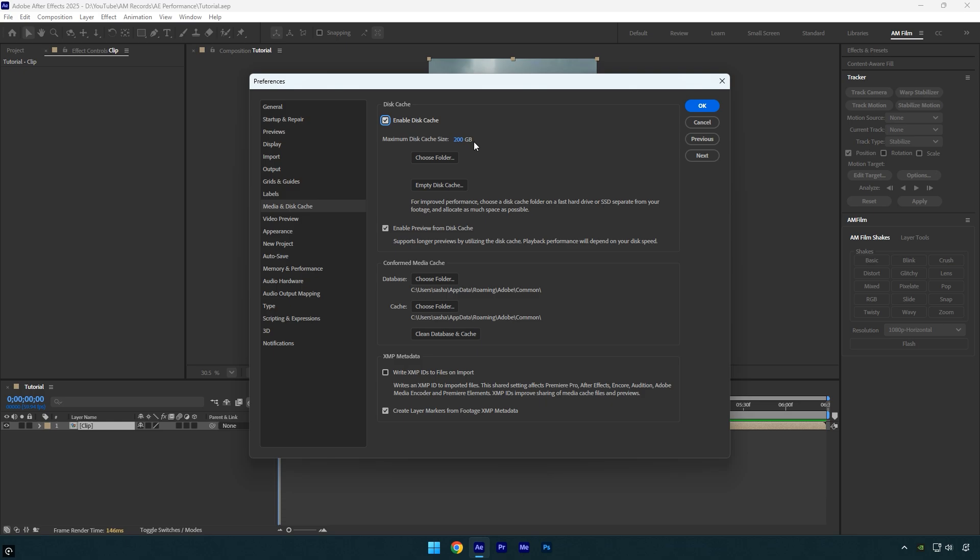Disk cache is basically the temporary storage After Effects uses to save previews and rendered frames, so it doesn't have to re-render them every time you play the timeline. I set it to 200GB so After Effects has more space to store previews, which helps with faster playback and smoother workflow, especially in larger projects.